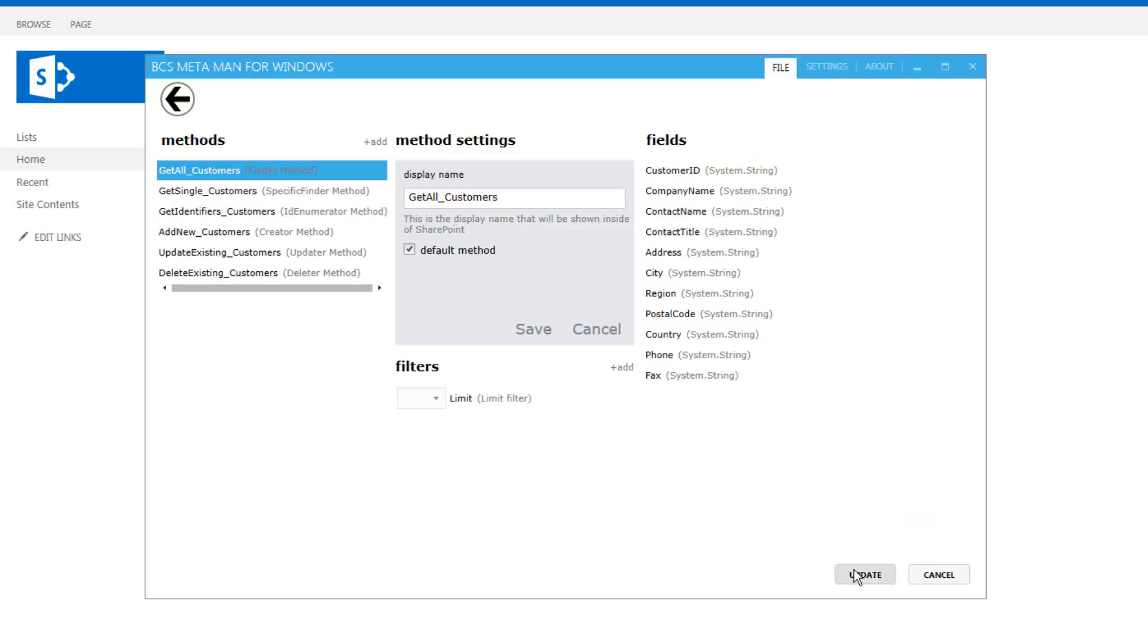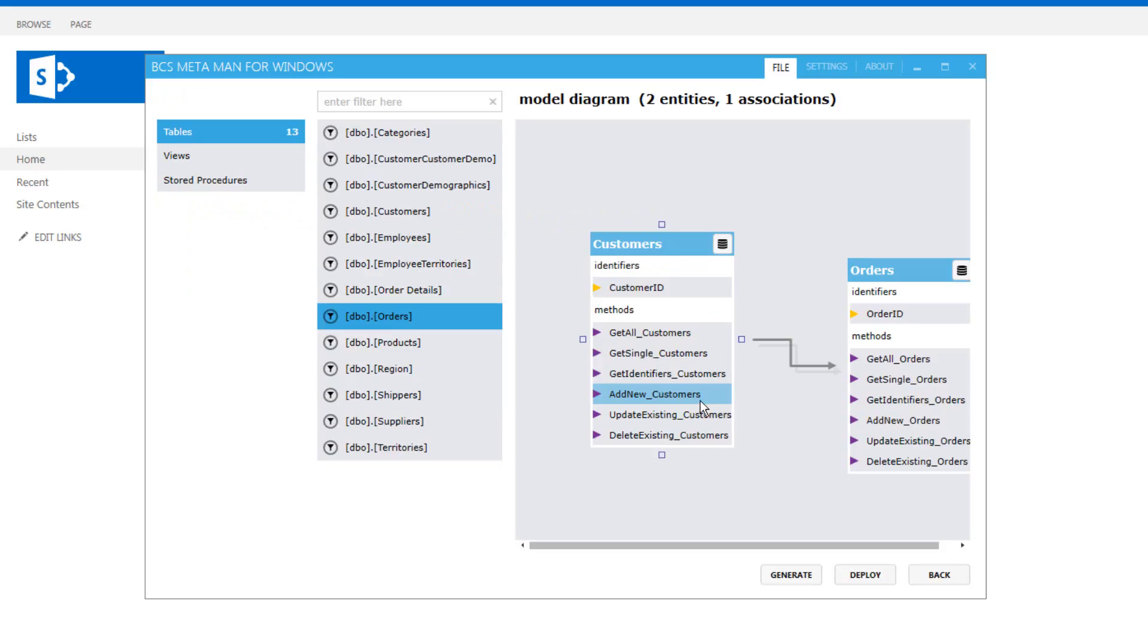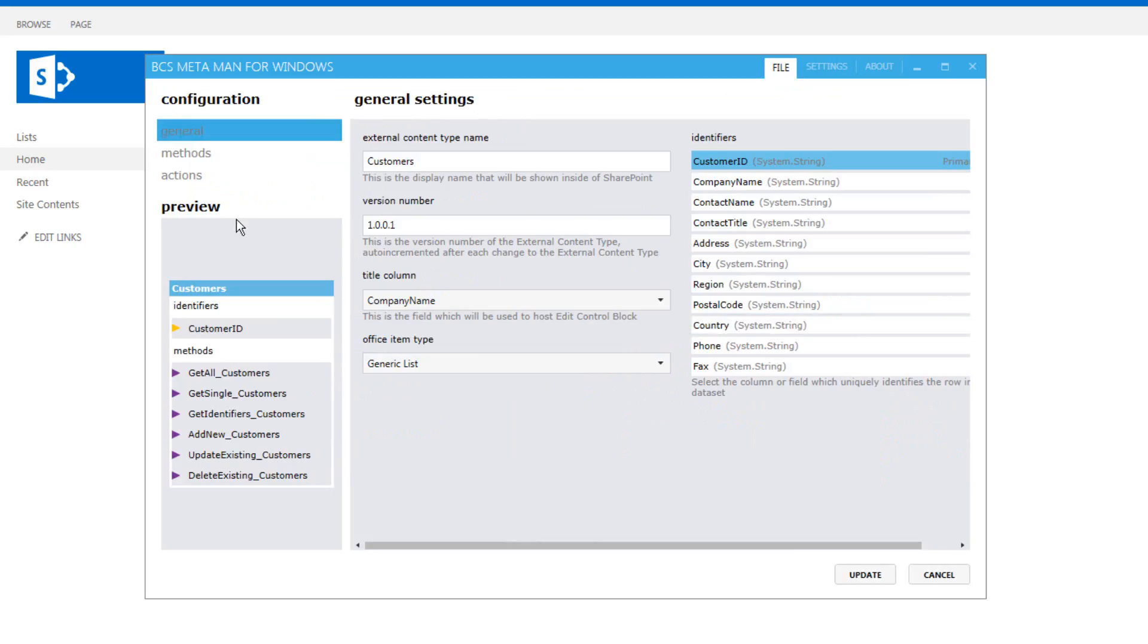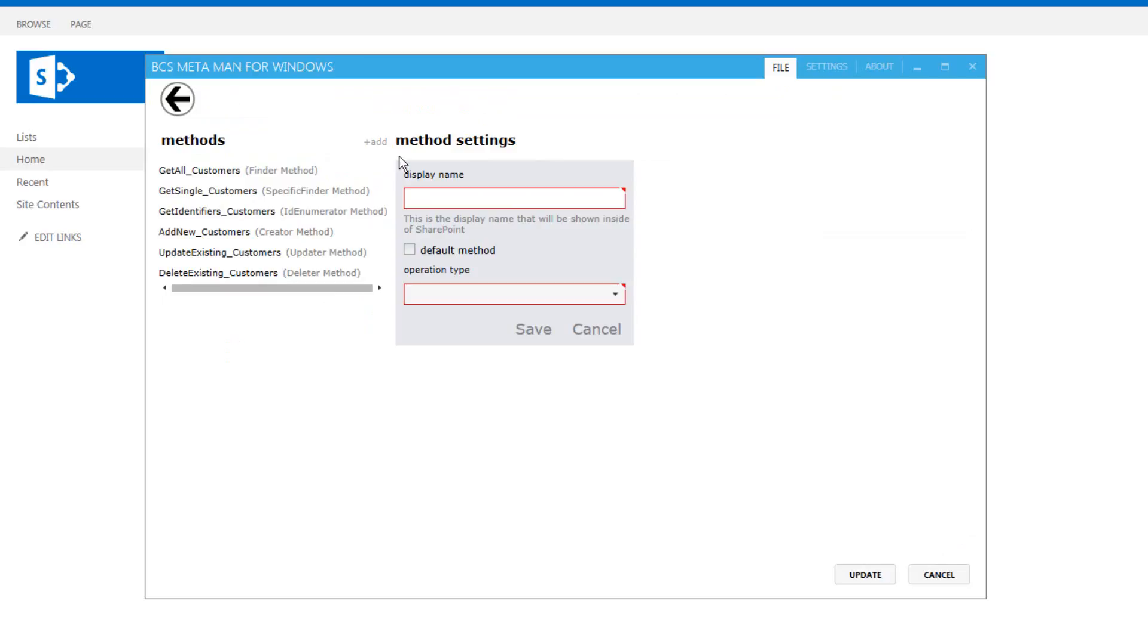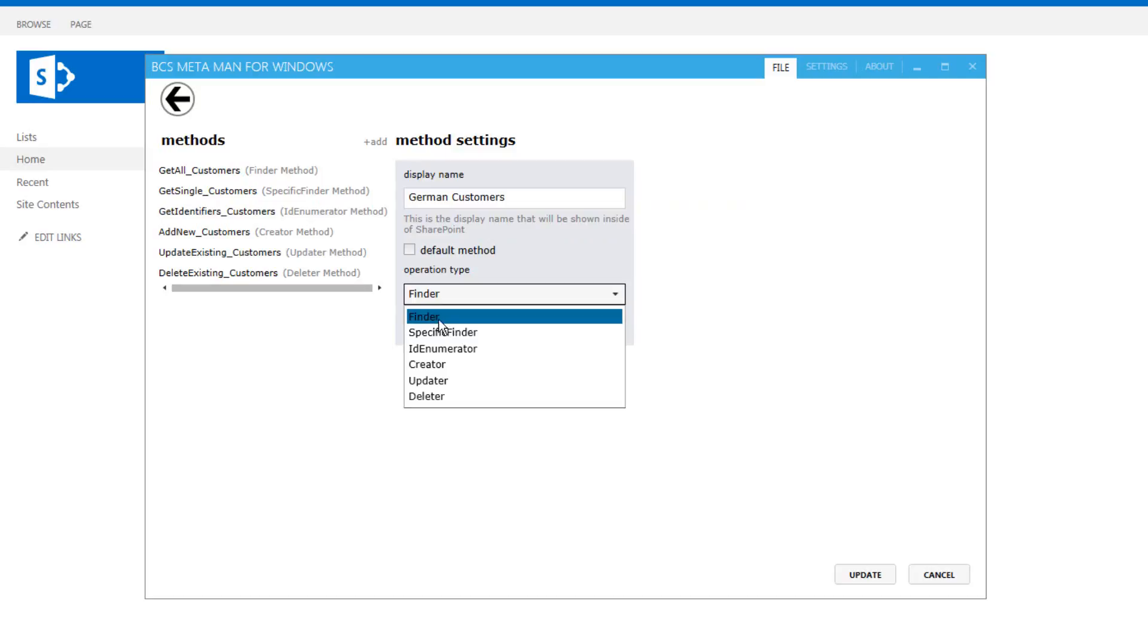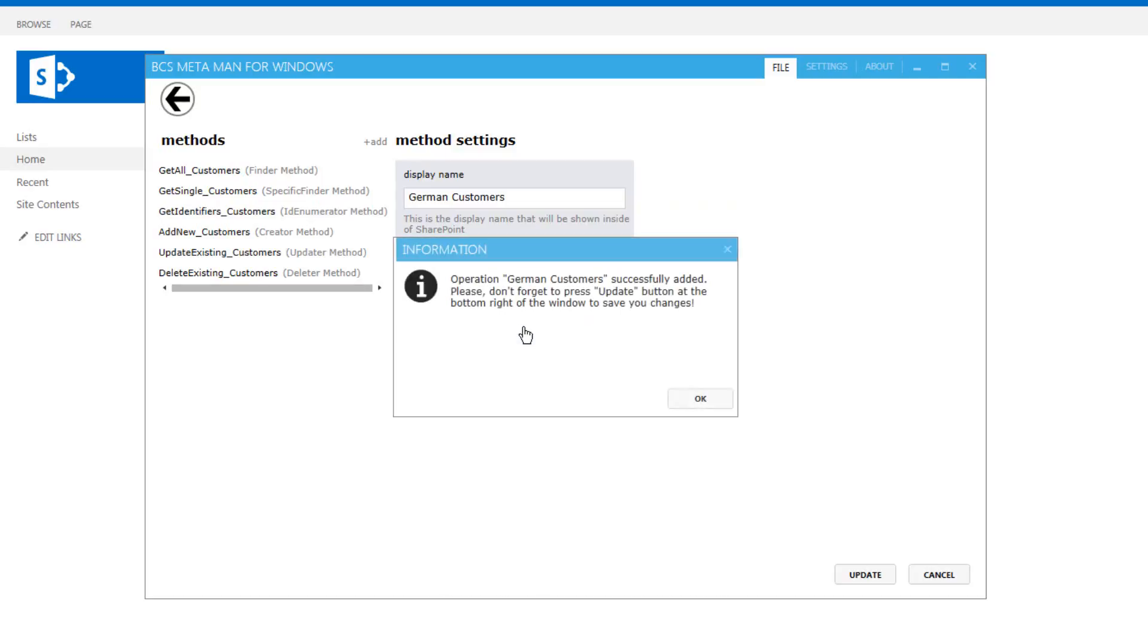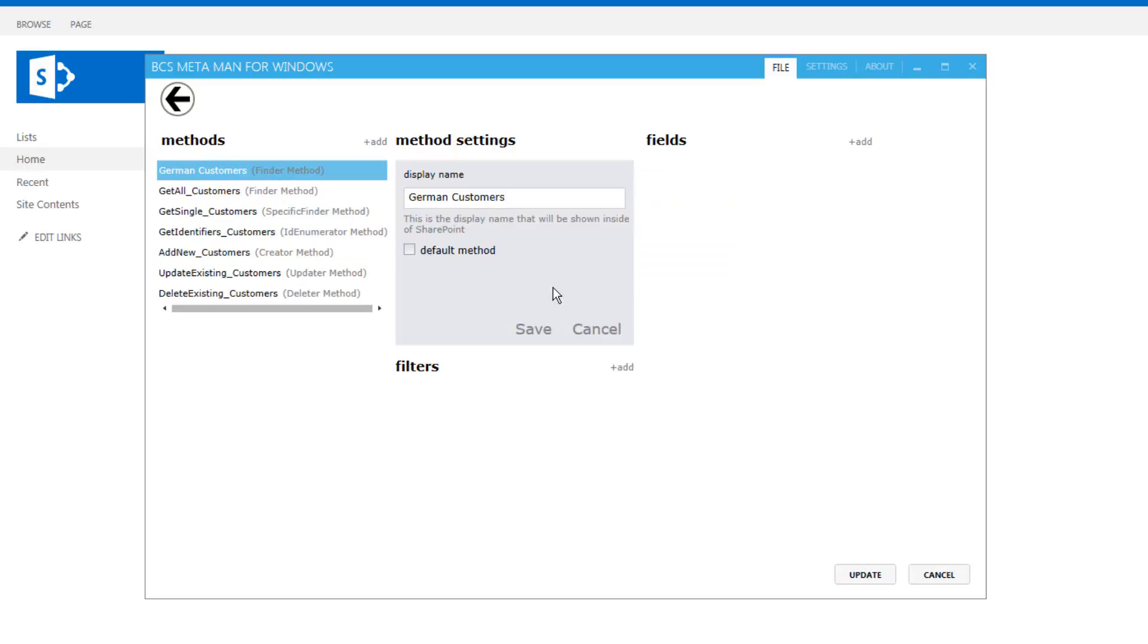Okay, now the other thing we might want to do is go through and create another method, so every method that I create can become another view inside the external lists and also inside the web parts. So what I'll do here is call this one German customers and we will set the operation type to finder and we'll hit save. So that gives me another finder method.